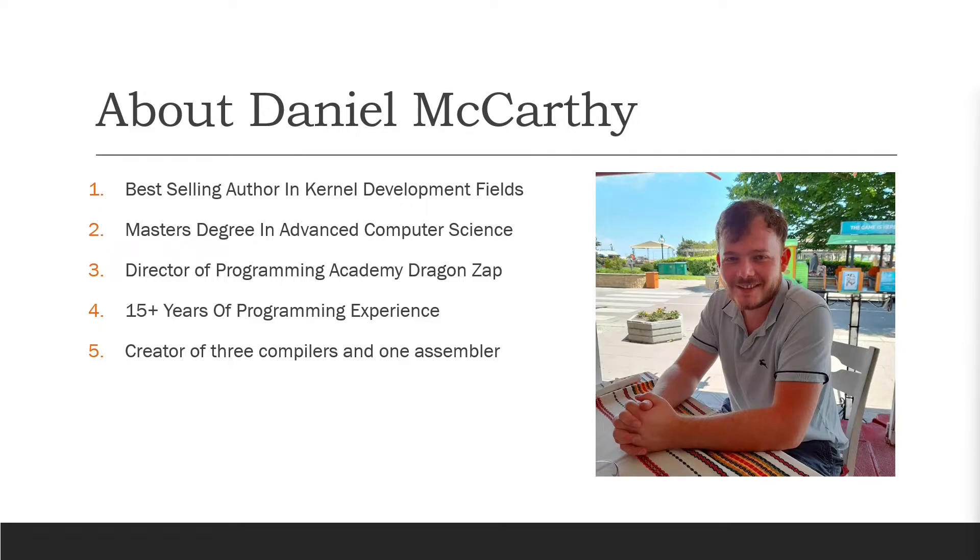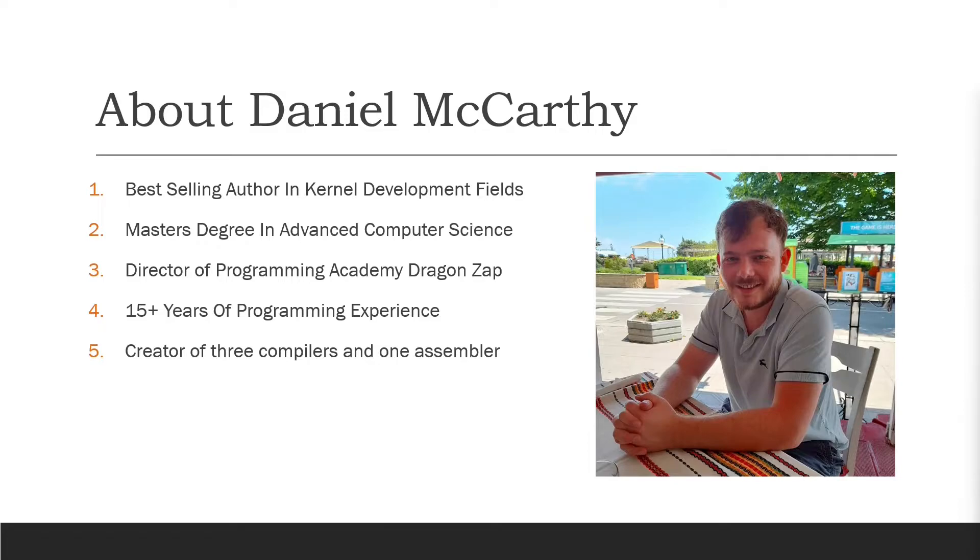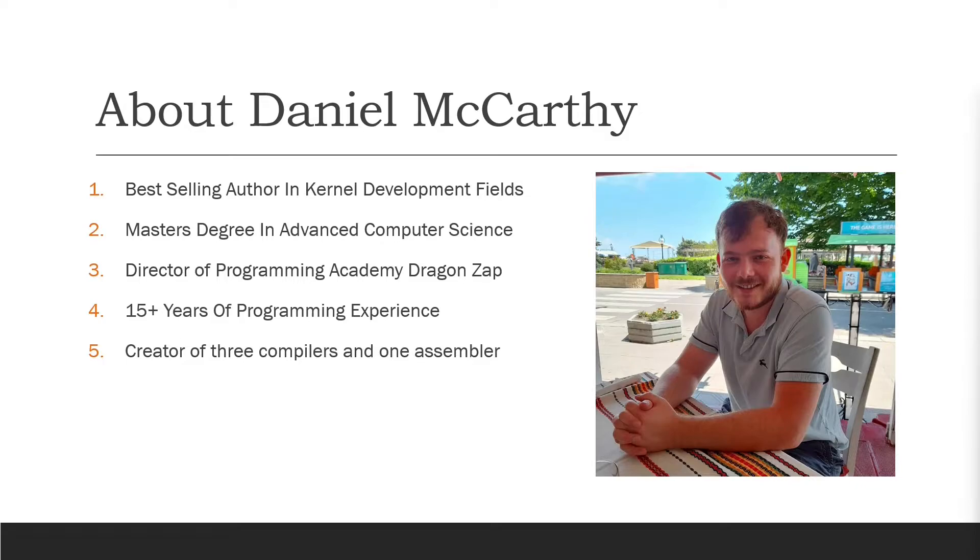I hold a master's degree in advanced computer science. I'm director of a programming academy called Dragon's App where we help teach people all around the world computer programming. I have over 15 years of programming experience and I'm the creator of three compilers and one assembler. So the fact that I've created three compilers, I am definitely the right person to be teaching you how to create a compiler.